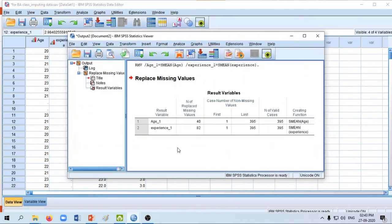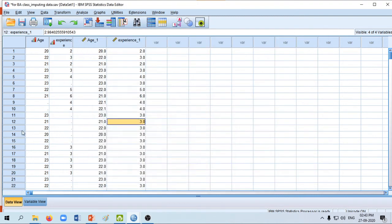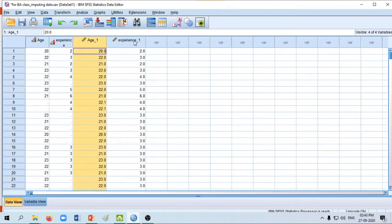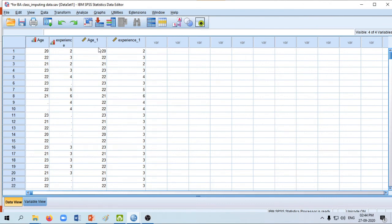Once we click OK, the system itself will replace the missing values with the mean of that particular variable. In the output window we can see that the number of replaced missing values is 40 in the case of age and 82 in the case of experience. Now go to the data view — here you can see two new variables have been added: one is age and another one is experience. We can reduce the decimal points to zero by going to variable view and setting decimals to zero. Go back to data view and you can see the decimals have gone.